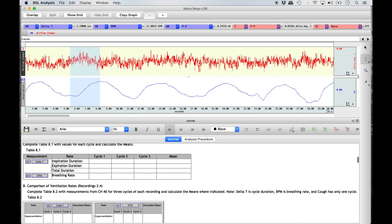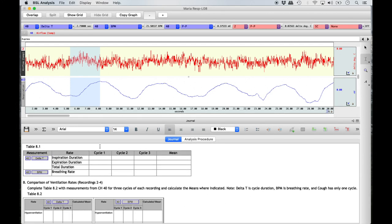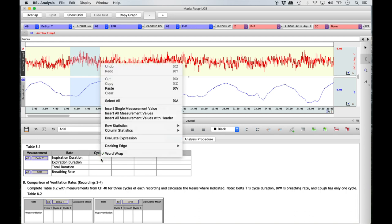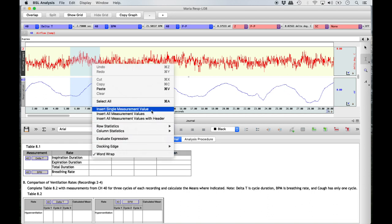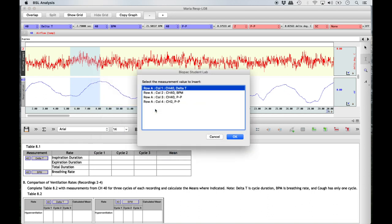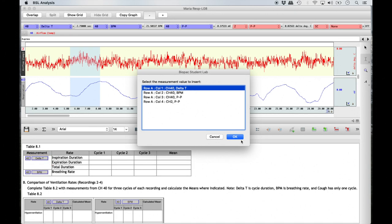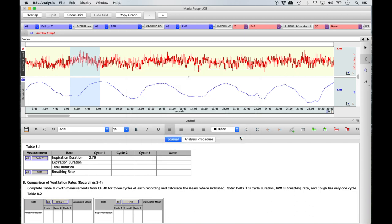To insert the duration of inspiration for cycle 1 in Table 8.1, bring your cursor over the appropriate column and row and right-click in the table. Be sure not to right-click outside of the table. From the menu that appears, select 'Insert Single Measurement Value.' In the BSL window that opens, select the appropriate measurement — for Table 8.1 you are selecting Channel 40 Delta T for the first two rows, which is the preselected first option. The duration of inspiration for the highlighted cycle will then appear.